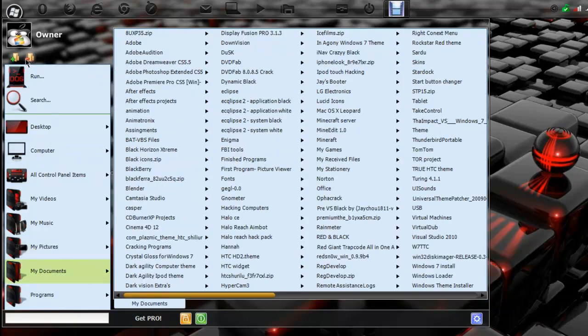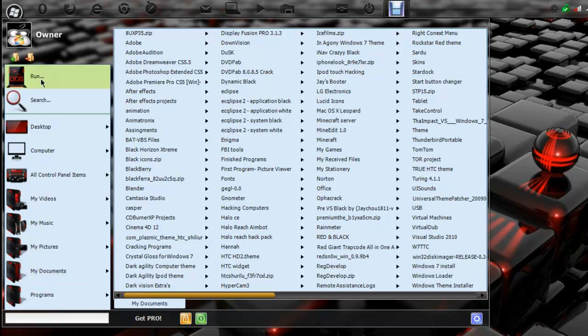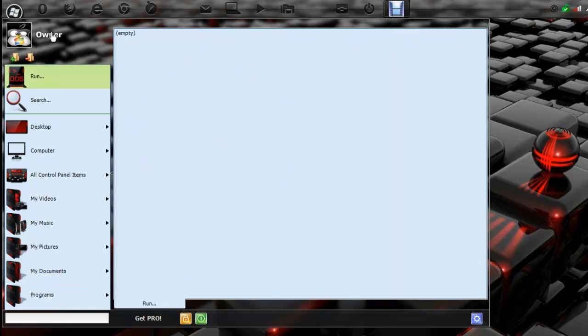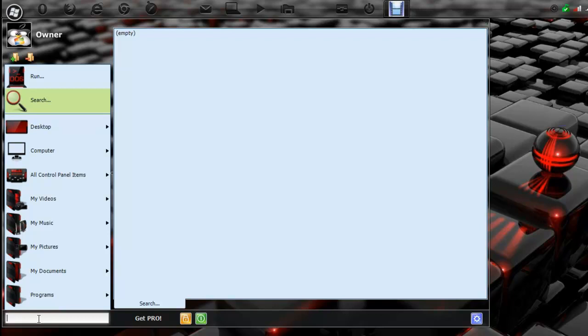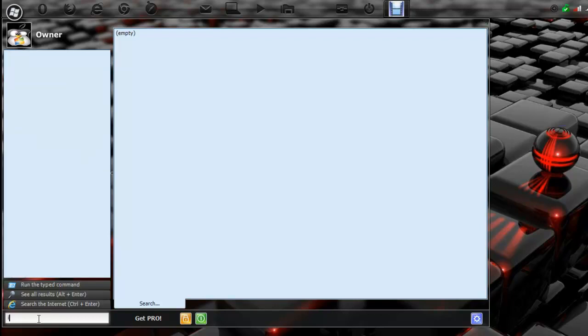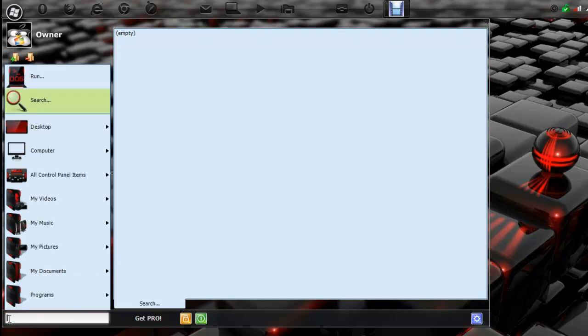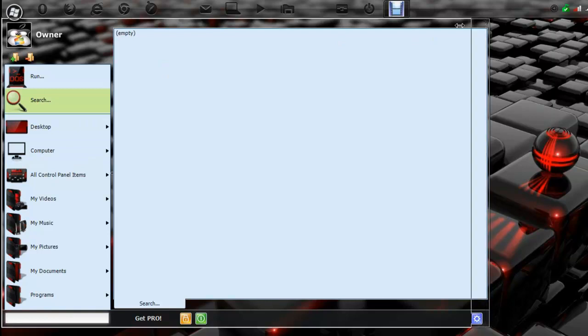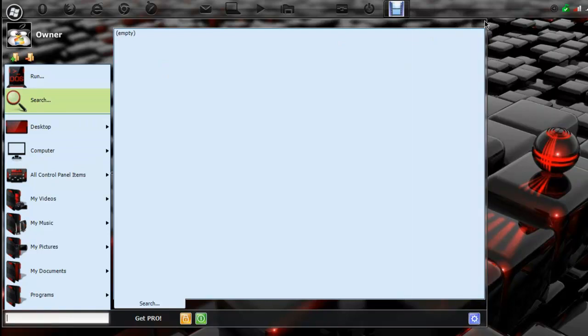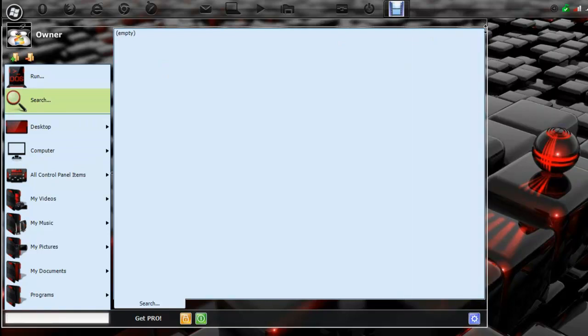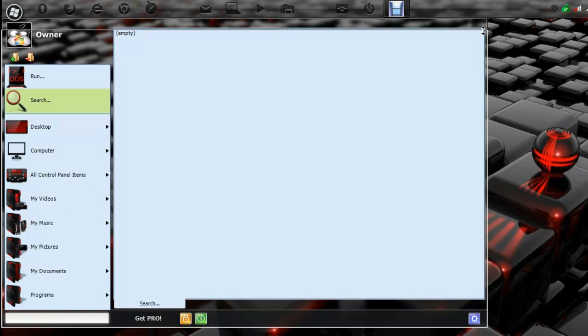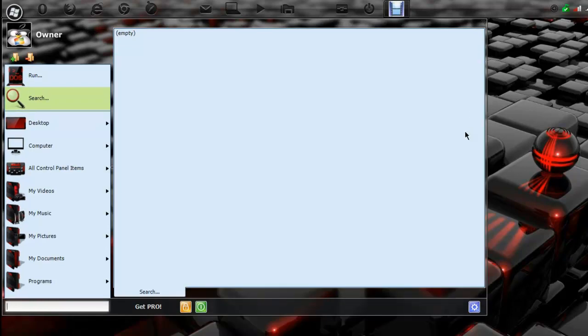You can also add a folder or delete a folder. And right here, you can search something. Let's say you can search iTunes. And here you have iTunes. We can run it, or we can search Internet Explorer for it. As you can see, it's pretty cool. You can actually resize it too. So you can make it a little smaller and taller, or whatever you like.